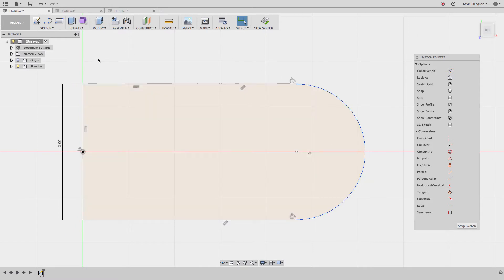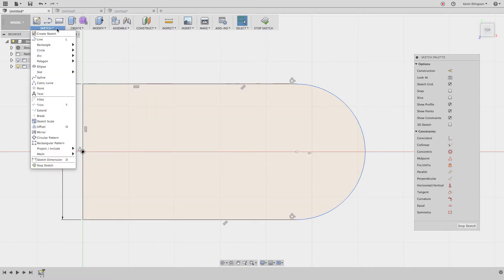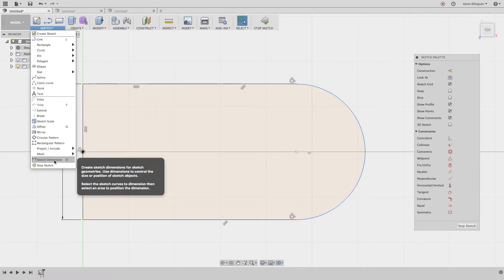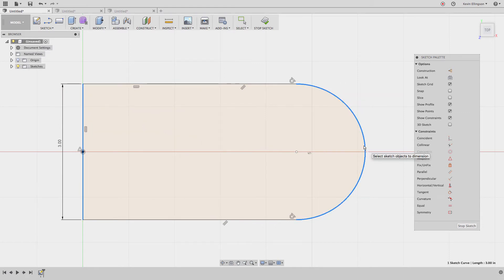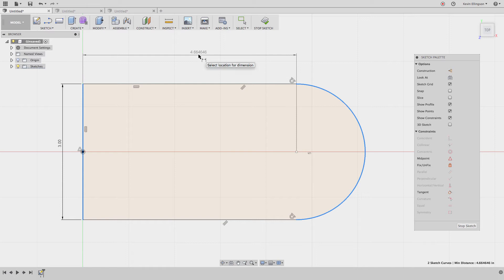If I go to the sketch menu and choose to do a dimension and I click on the first line and I click on the arc, what it gives me by default is an edge to center dimension and that's not what I want. I want to go edge to tangent.